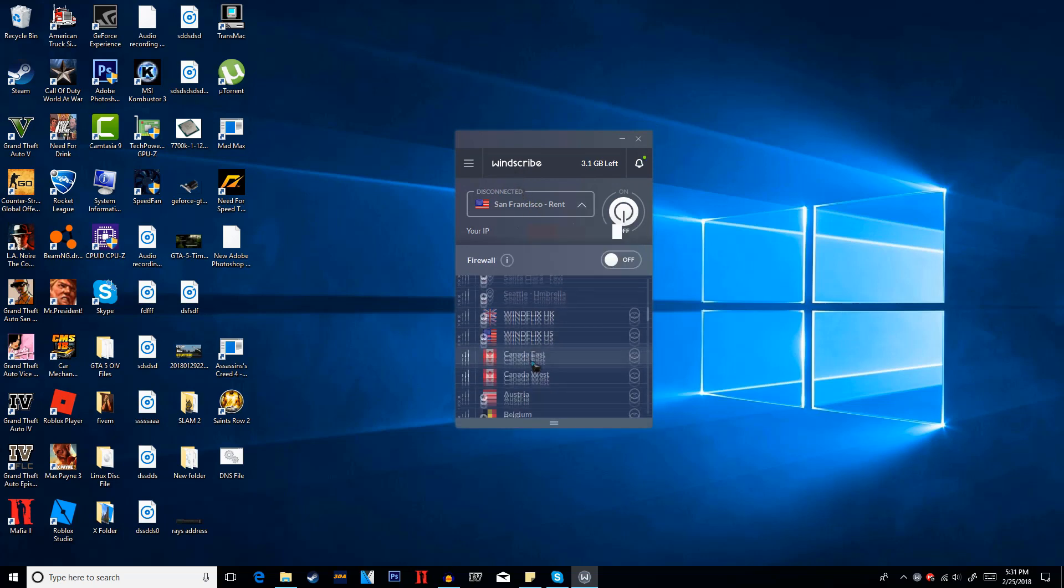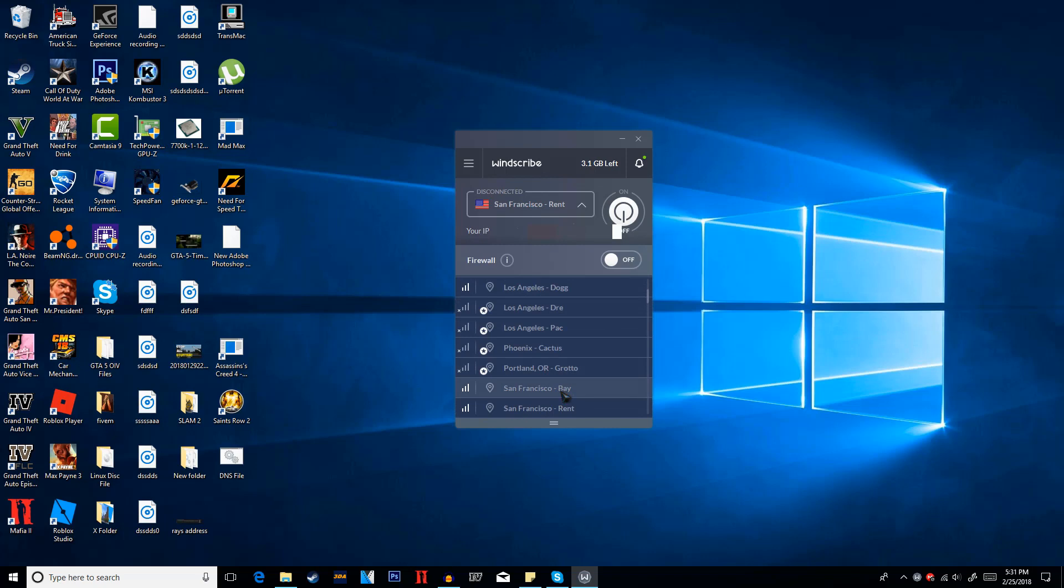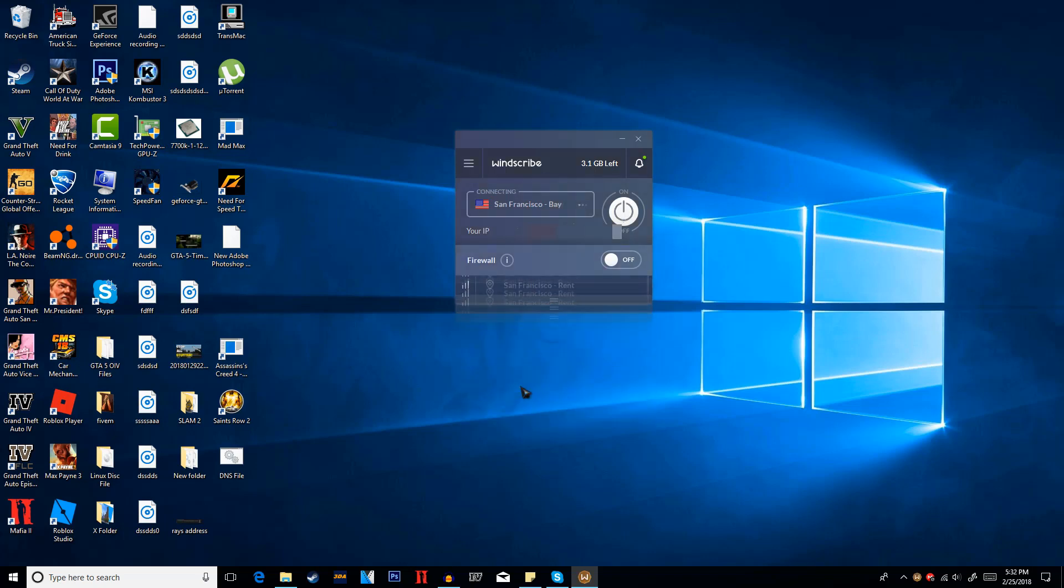So just go ahead and click the drop down. You have multiple locations. Some require you to be premium. Some don't even have a network so it will vary in what location you want to choose. I'm going to choose San Francisco. And then when it gets to a light blue that indicates it is on.